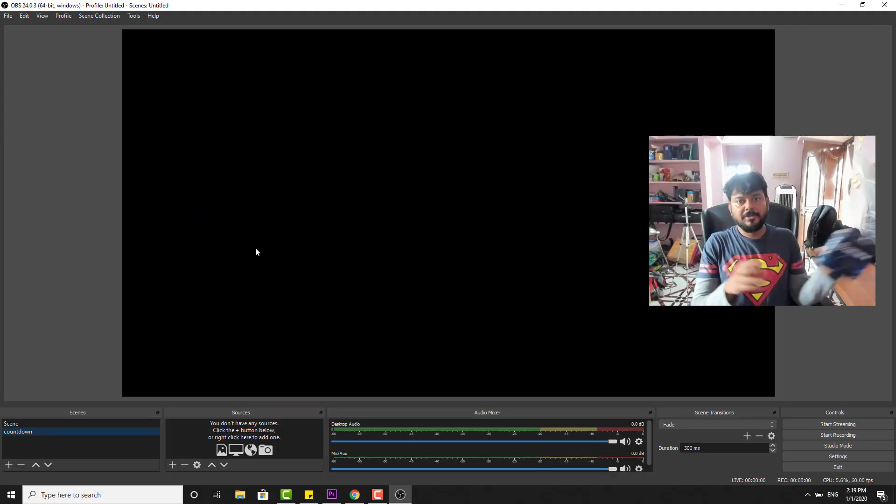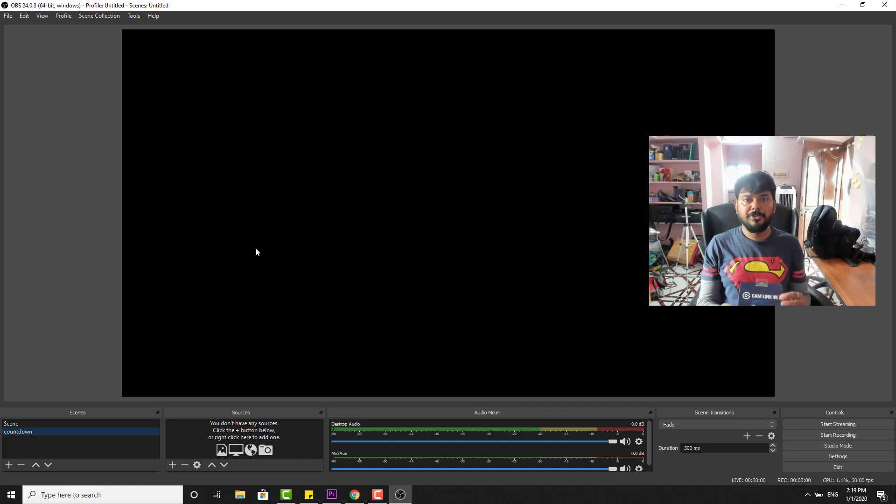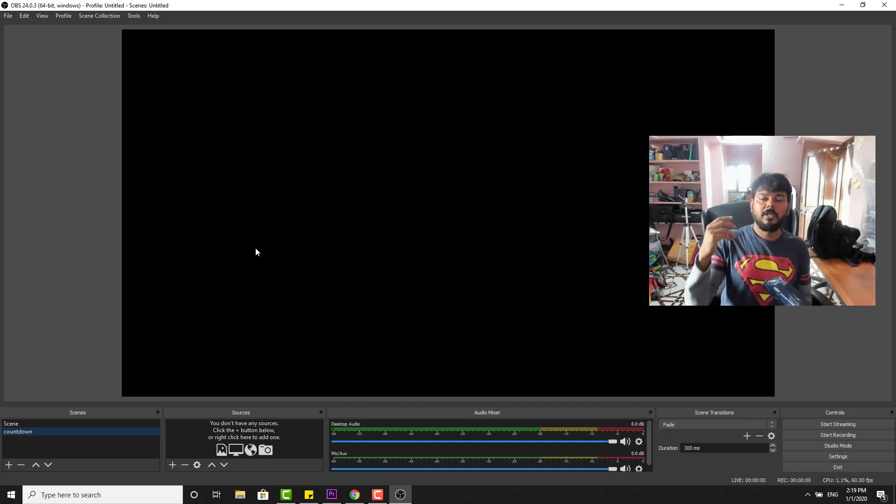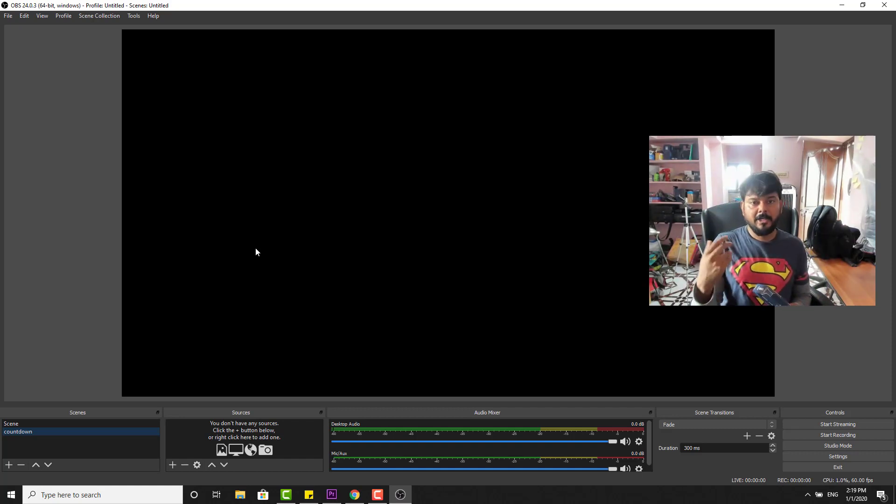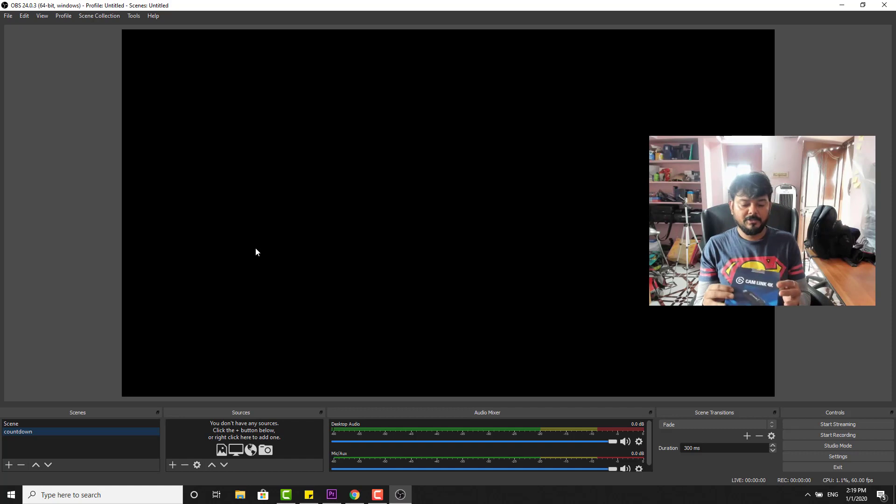Hey guys, in this video I'm going to show how to use your DSLR camera in OBS Studio. So how to do that.